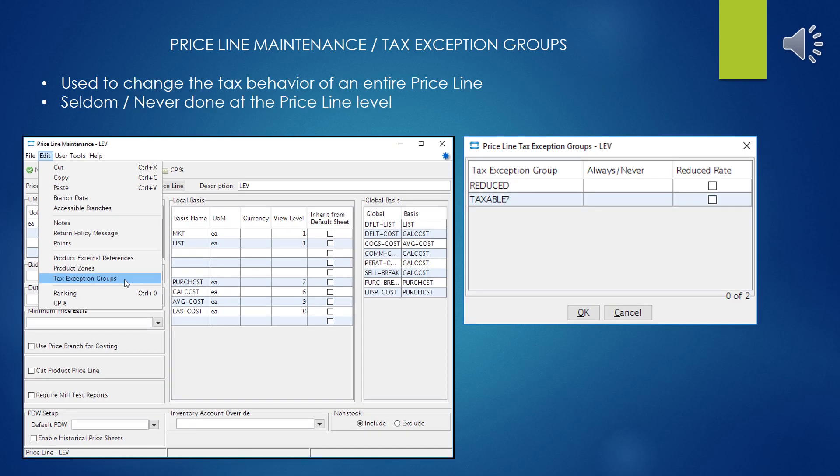Here we have tax exception groups, which are used to change the tax behavior of all the products belonging to an entire price line. This is not something you'd normally do if you wanted to exempt products — you'd usually exempt on a product-by-product basis. Eclipse has similar settings that can be done on a global level and then on a more granular level. This would be seldom used; I've never had occasion to use it myself.